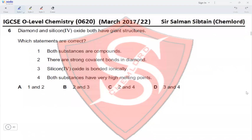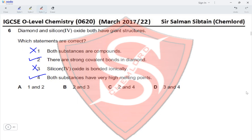Question 6: Diamond and silicon dioxide both have giant structures. Statement 1 — both substances are compounds — is incorrect because diamond is an allotrope of carbon, not a compound. Statement 2 — there are strong covalent bonds in diamond — is correct. Statement 3 — silicon dioxide is bonded ionically — is incorrect; it is also covalent. Statement 4 — both substances have very high melting points — is correct, as both are giant covalent macromolecules. Statements 2 and 4 are correct, making option C correct.